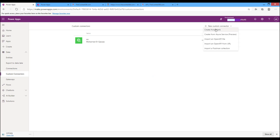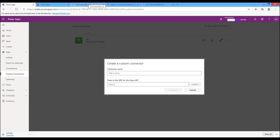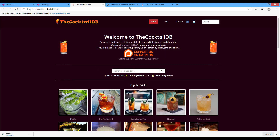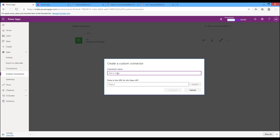You can create custom connectors from blank, create from an Azure service, or if you have your own API file you can create a custom connector from it. You can also create a custom connector if you have a URL for your API that you want to connect to, and the last way is from a Postman collection. In this demo we will create a custom connector using Import an OpenAPI from URL. I will create a custom connector for the Cocktail Database using its API.